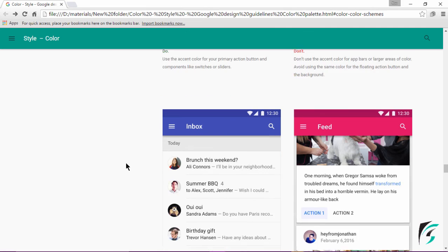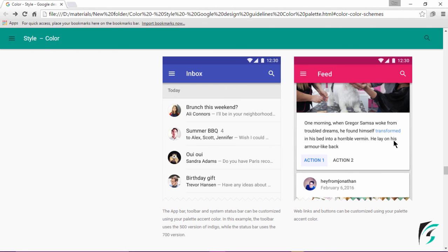Moving further down, this image shows the toolbar and the status bar. The toolbar uses the 500 version of Indigo, whereas the status bar uses the 700 version — the same on both sides of the image. The right side image shows web links and buttons customized using the accent color of our color palette, where this action button and this web link have taken the accent color provided in our application.